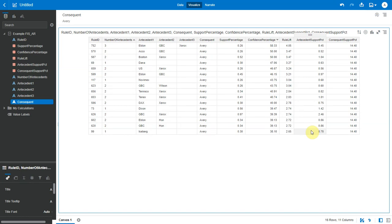Because this calculation only accounts for how popular your antecedents are, it does not account for how popular your consequence are. If consequence or Avery in this case is also very popular in general, there will be a higher chance that a transaction containing antecedents will also contain Avery, thus inflating the confidence measure.